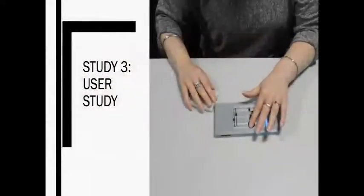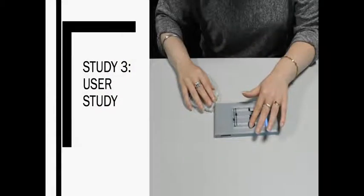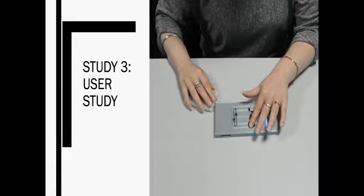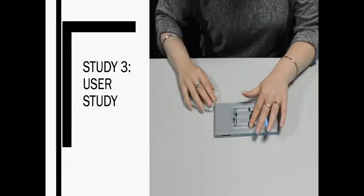In order to understand the effectiveness of Tangible Circuits for assisting BVI users at understanding sample breadboard circuits, we conducted a formal user study. The focus of this evaluation was to understand how Tangible Circuits complements and contrasts open-source web tutorials at communicating circuit tutorial implementation.